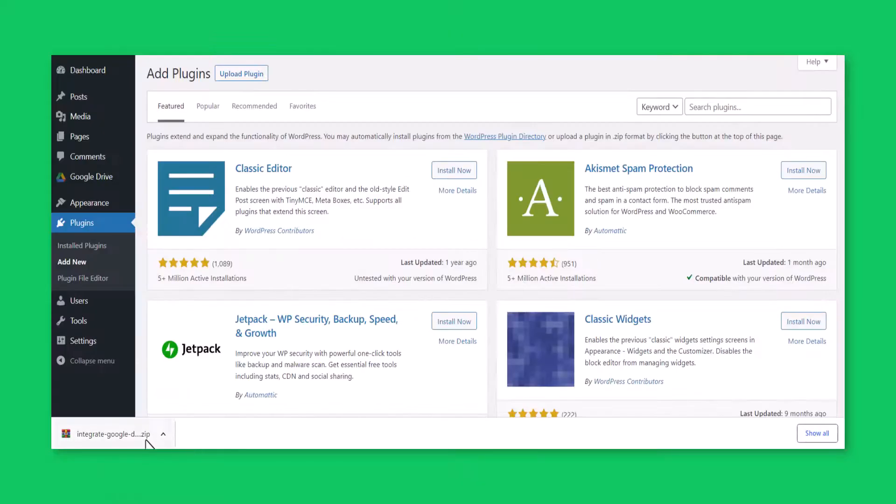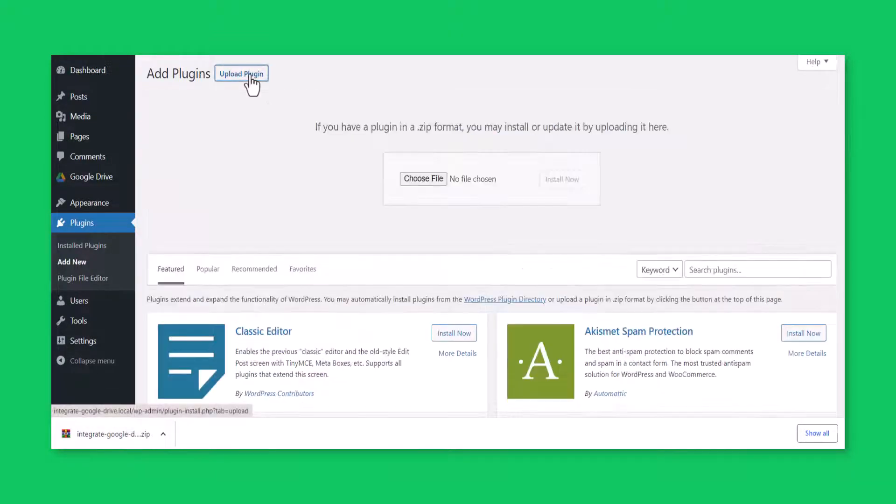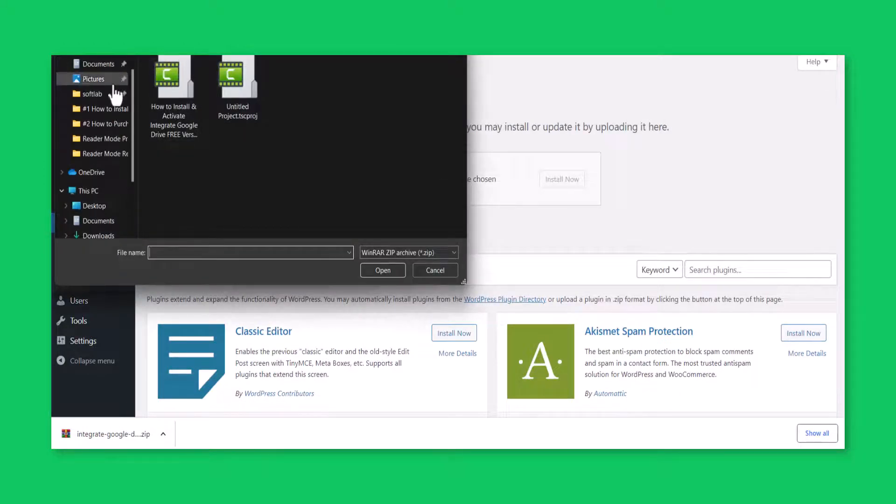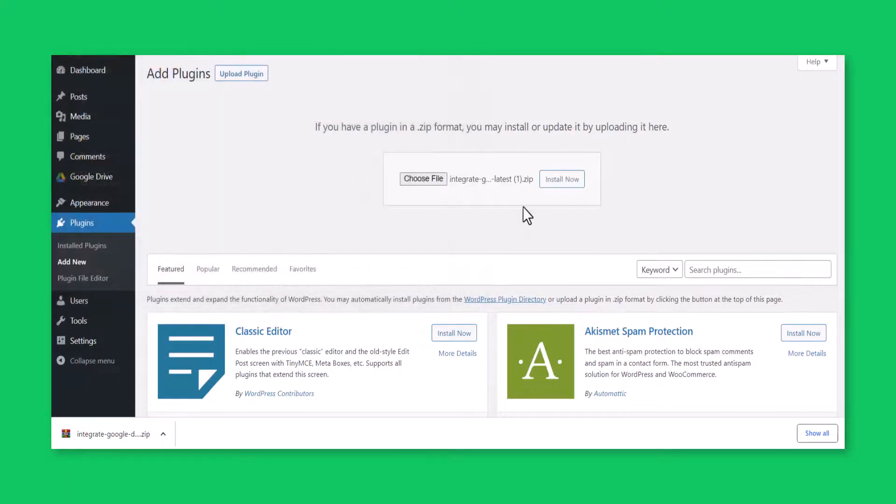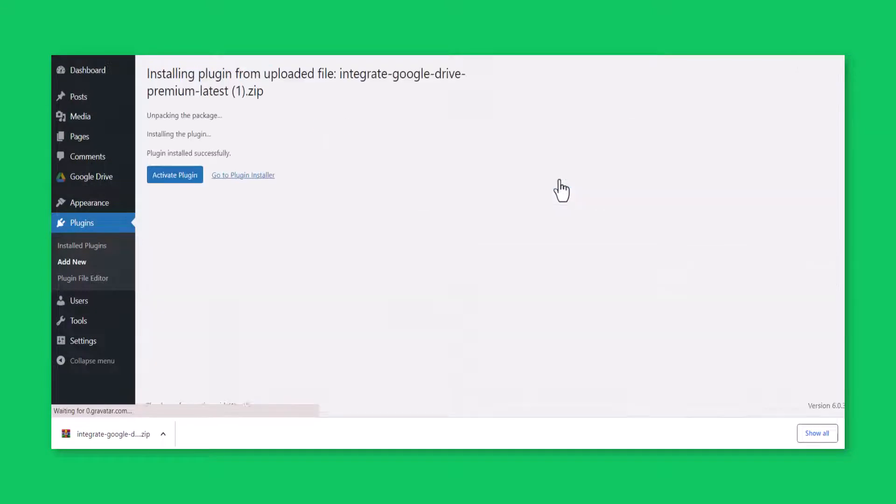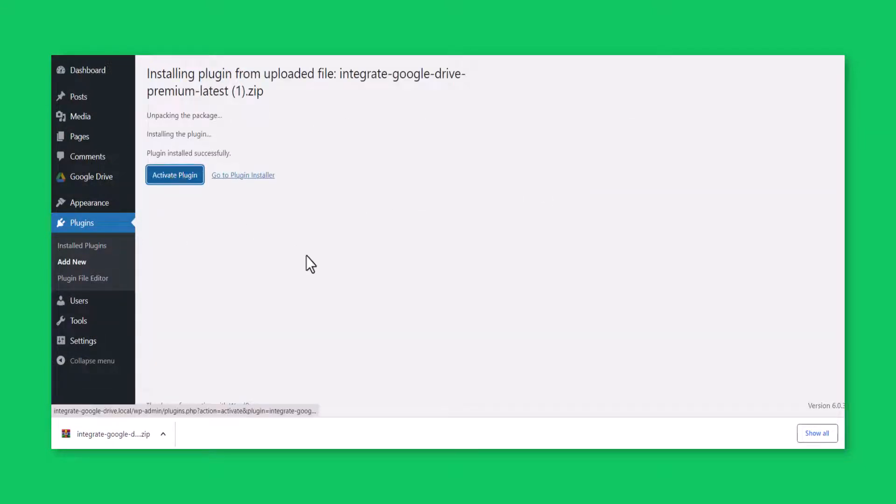Install it by uploading the file in your WordPress plugins uploading section. After installing the plugin, you have to activate the license. Copy the license key from the email you got. Click activate license from the WordPress plugin section.